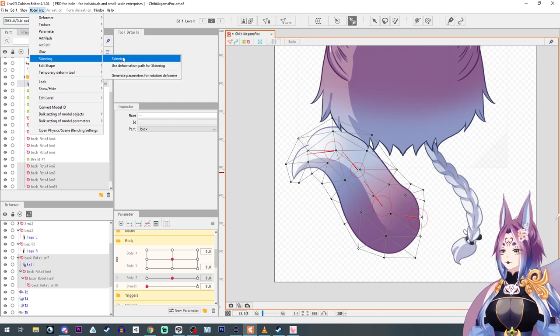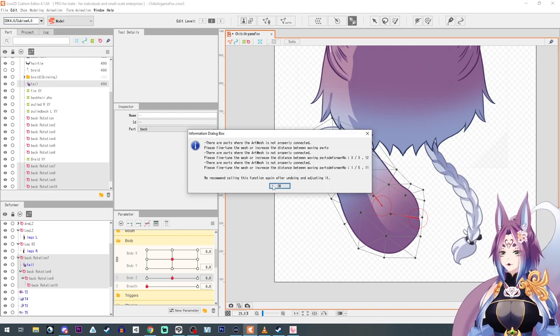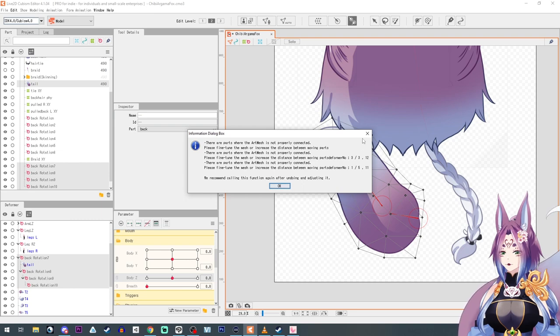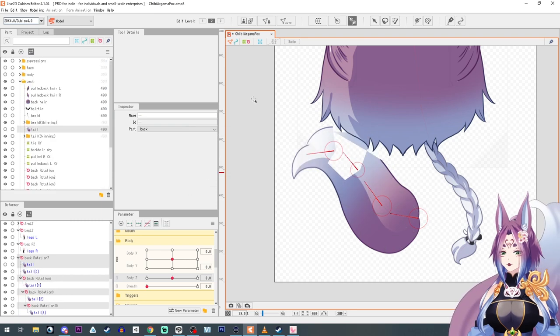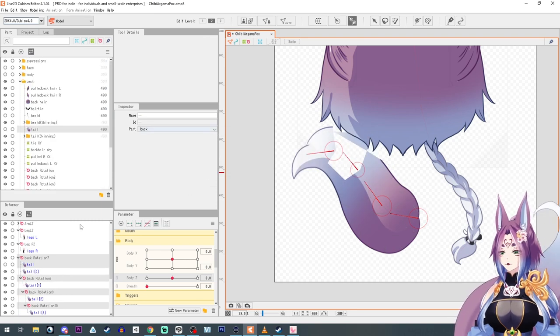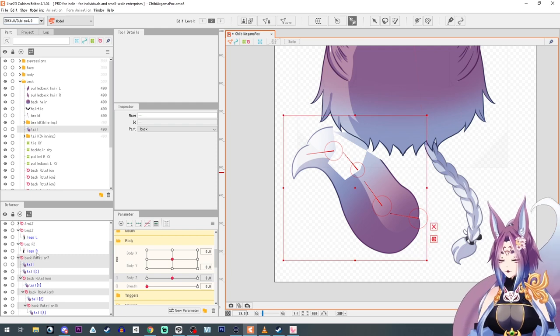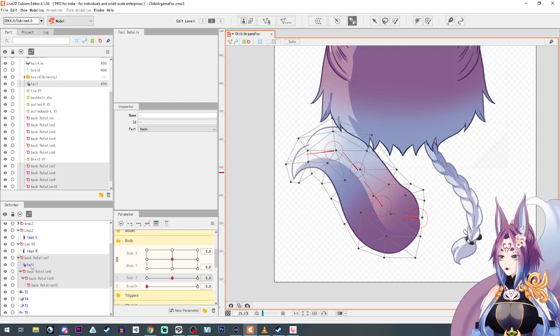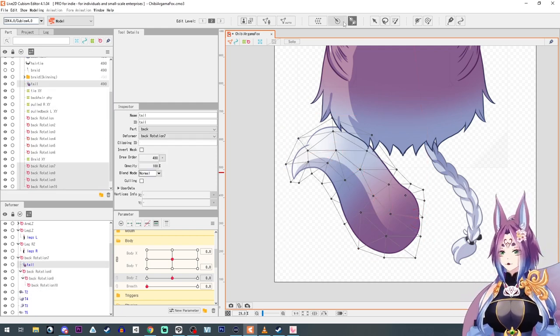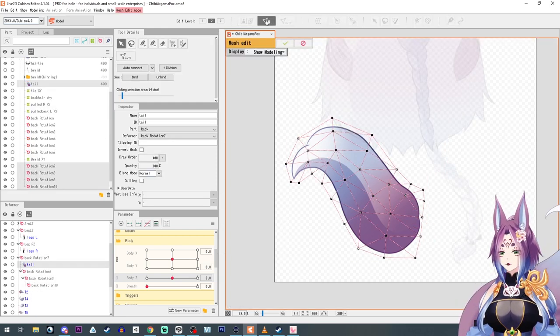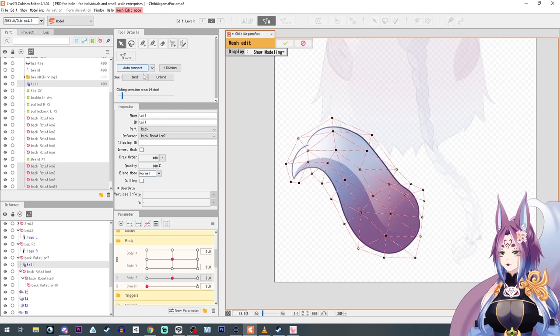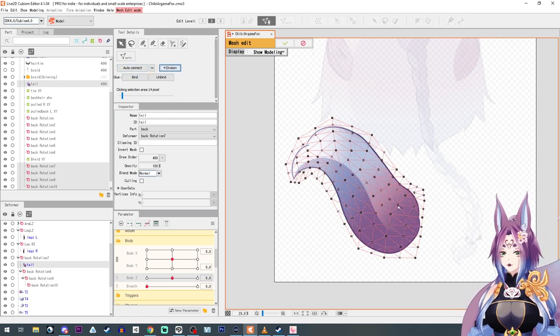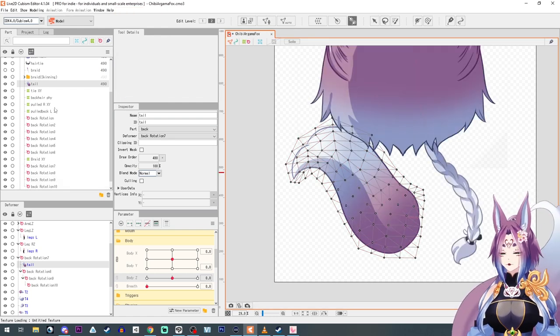Then we're going to go over to the skinning. All right, let's adjust the mesh. I guess we'll subdivide, bam.